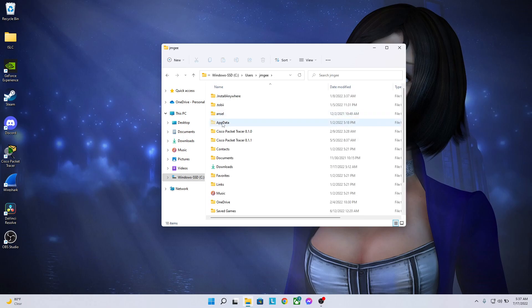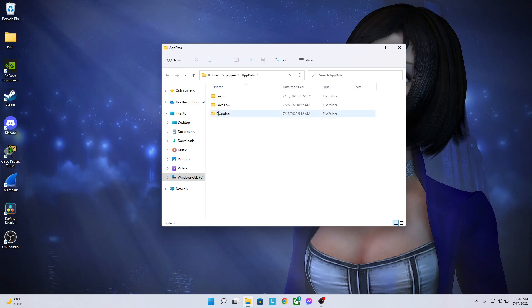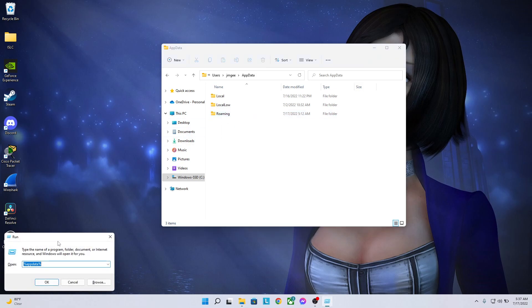Then we're going to click on the AppData folder, then the Roaming folder. If you don't happen to see the Roaming folder here, the way to quickly access it is to hold down the Windows key and press R and it'll bring you to this window right here.